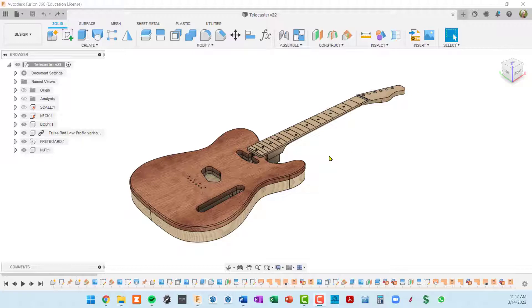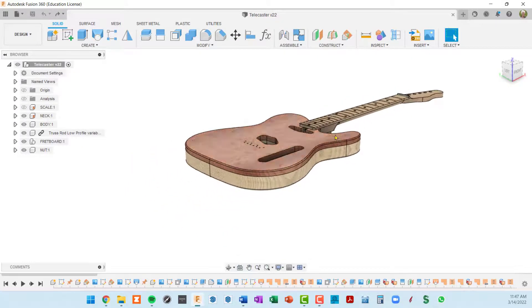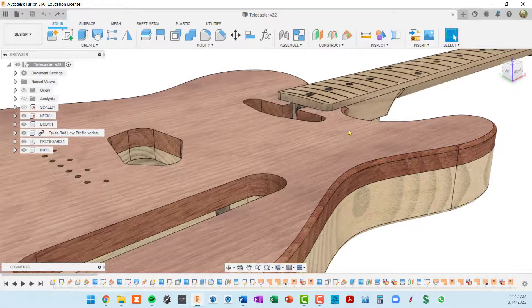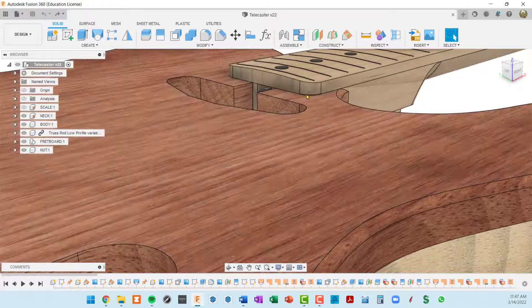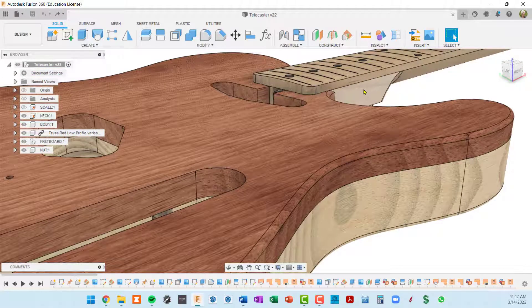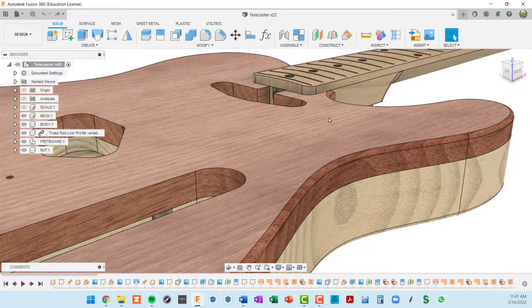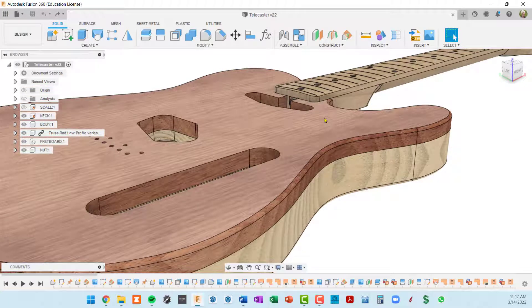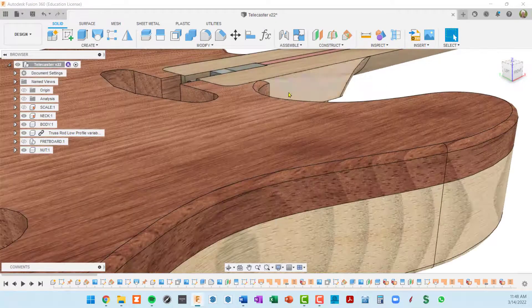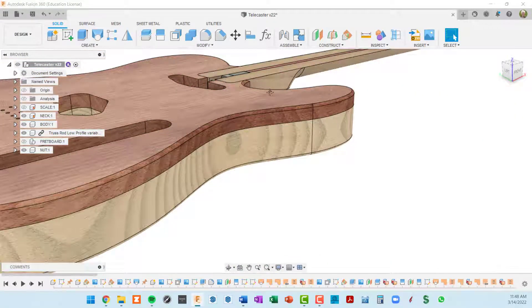So here's the model as it stands at the end of video 7. If I zoom in here you can see that the bottom of the fretboard or the top of the neck is flush with the guitar body and it should not be. If I hide the fretboard you can see that it's perfectly flush here.